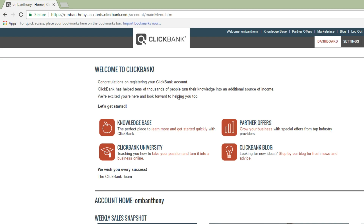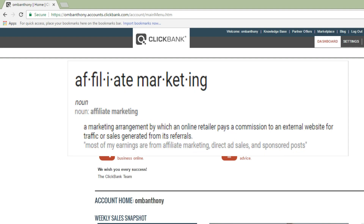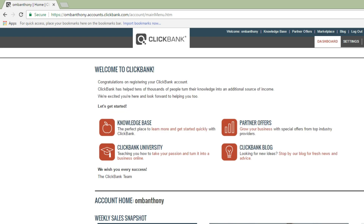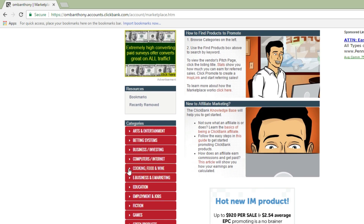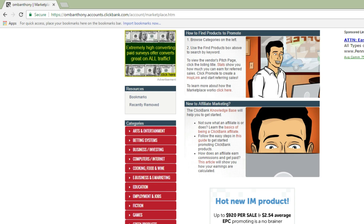So what is affiliate marketing? By definition, it's a marketing arrangement by which an online retailer pays a commission to an external website for traffic or sales generated from its referrals. For example, in the ClickBank marketplace you can find all the opportunities to promote depending on what niche you want to be in. I like to promote business opportunity — what people typically call "bizop."